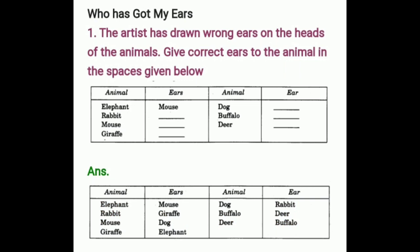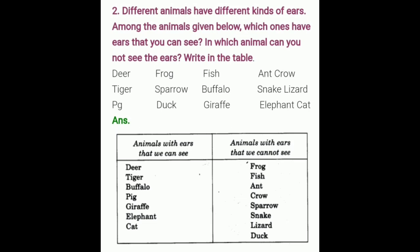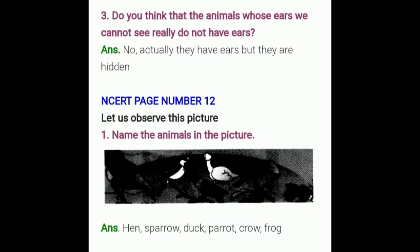Now here are some question answers — we have completed these two questions in your copy already. This is an example; read it again and understand it. Next question: do you think that the animals whose ears we cannot see do not have ears? Answer is no — they do have ears, but they are hidden.